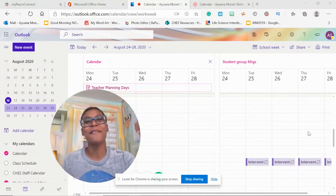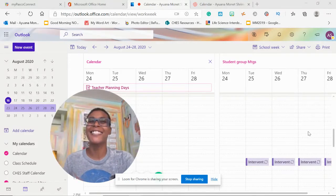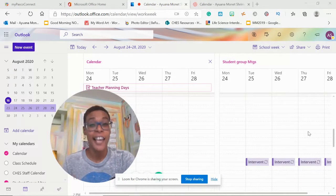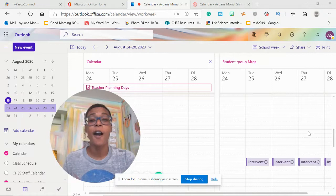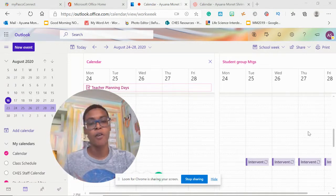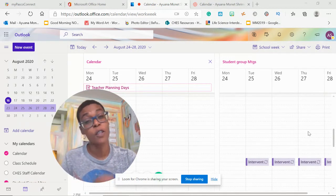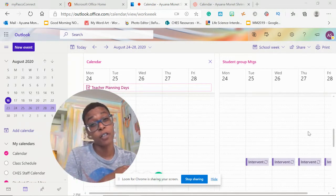Welcome to my channel. My name is Ayana and this is Teacher's Treehouse. In today's video, I want to show you how you can manage multiple calendars using Outlook Calendar.